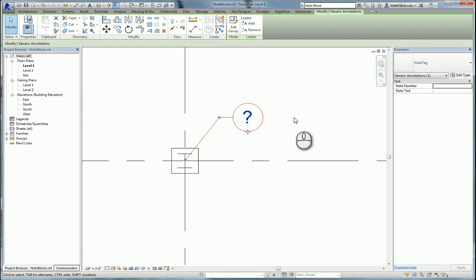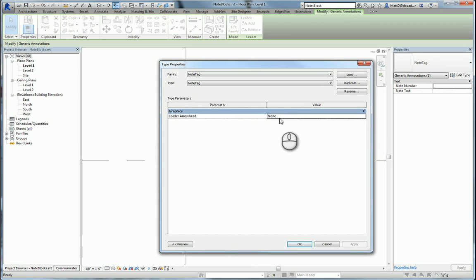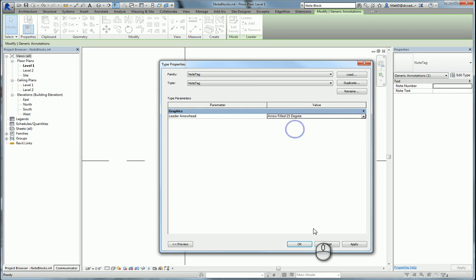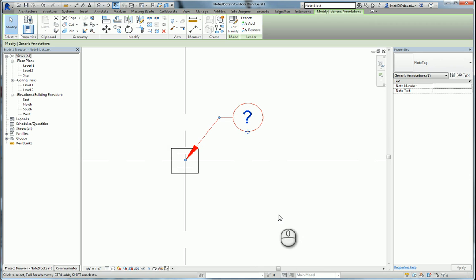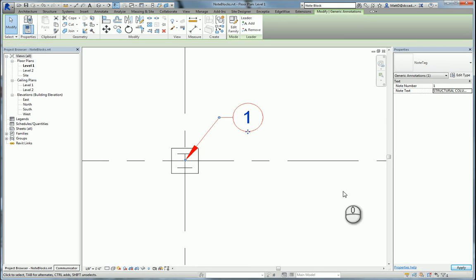When I click on the tag itself, I can click on the edit type button, change the leader arrow. We'll go with a 15 degree arrow and then all I really need to do is input the value. We'll make this note number one. Make the note text structural column C structural plans. So there's one.